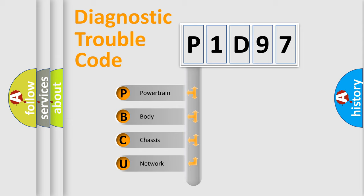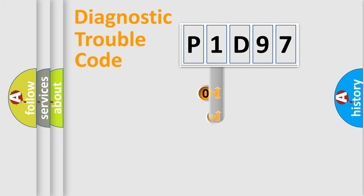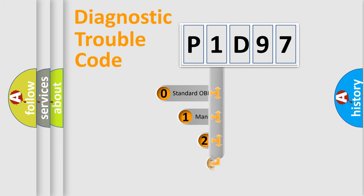We divide the electric system of automobiles into four basic units: Powertrain, Body, Chassis, and Network. This distribution is defined in the first character code.